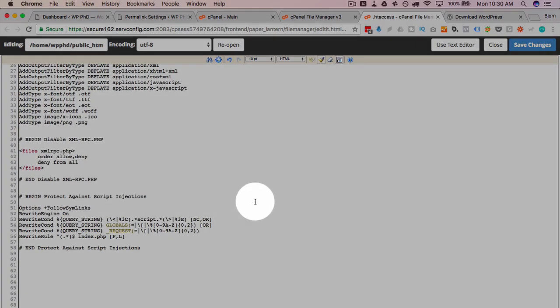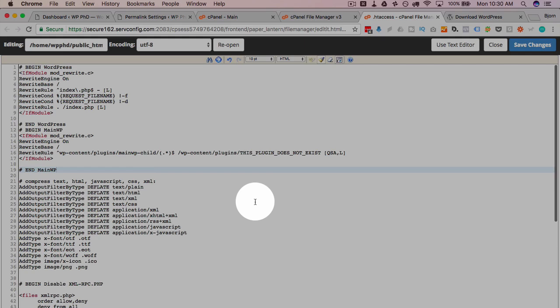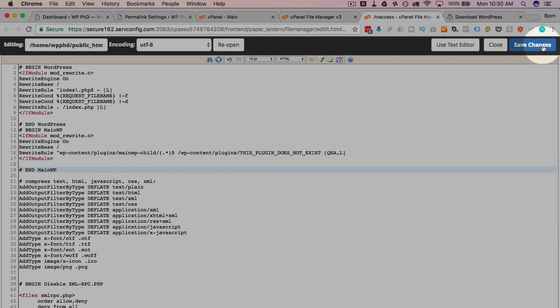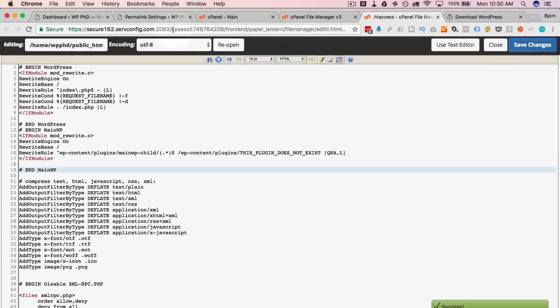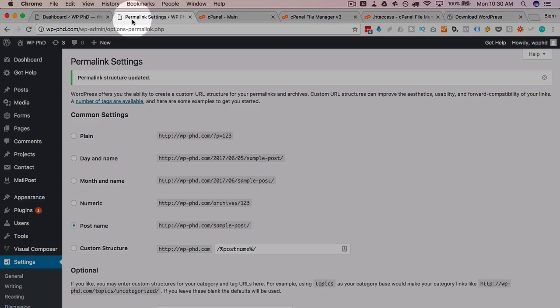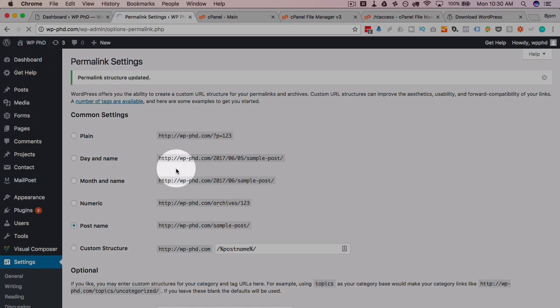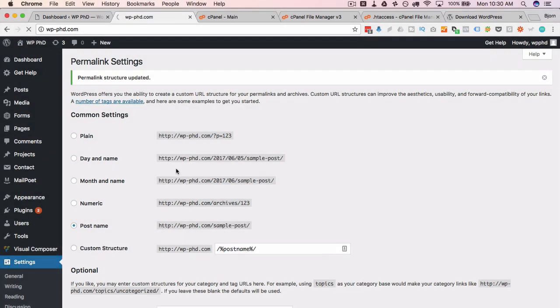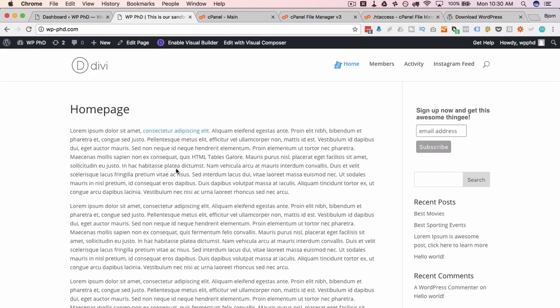Click on save changes. Go back to our site. And hopefully it's still there. And not broken. And there it is. It loads again. So that's four different ways that you can possibly fix a 500 error.